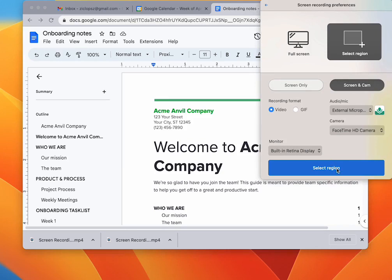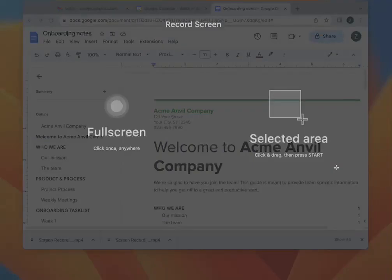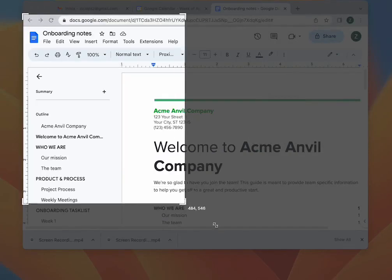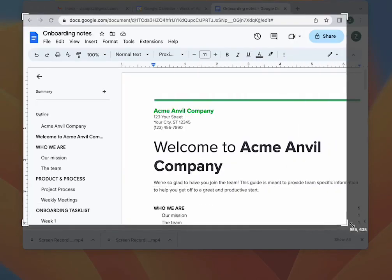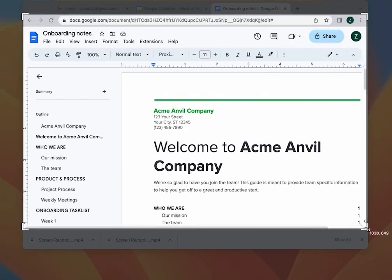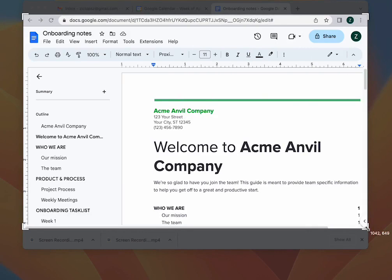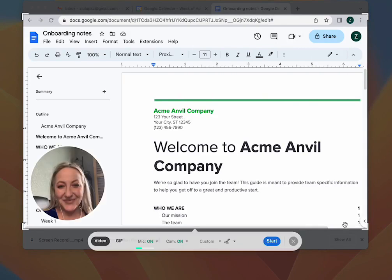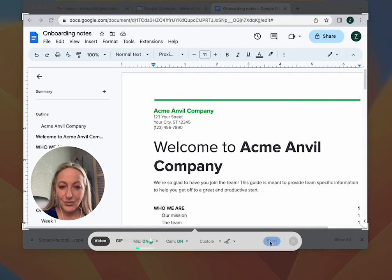Here we're going to do a region with our screen and camera. So we'll select the region we want to record, and we'll see our camera recording pop up there and hit start.